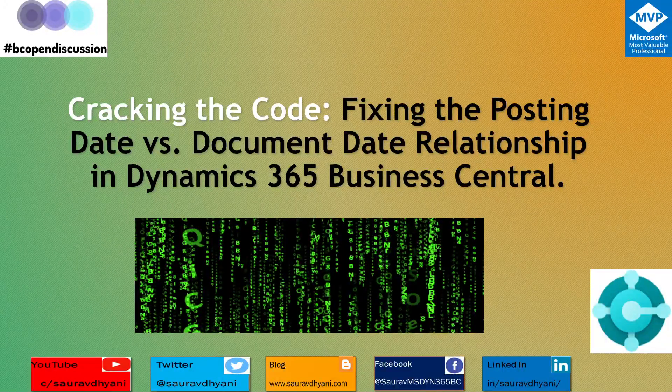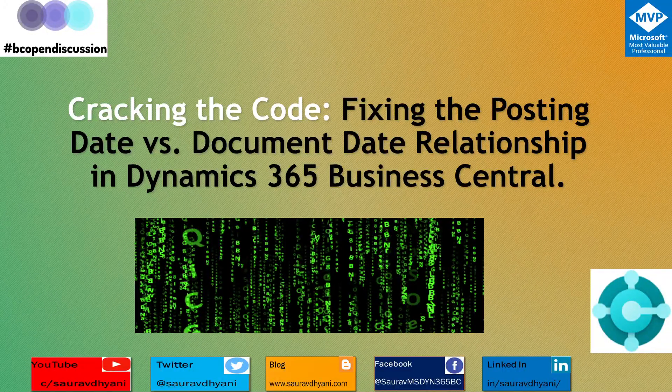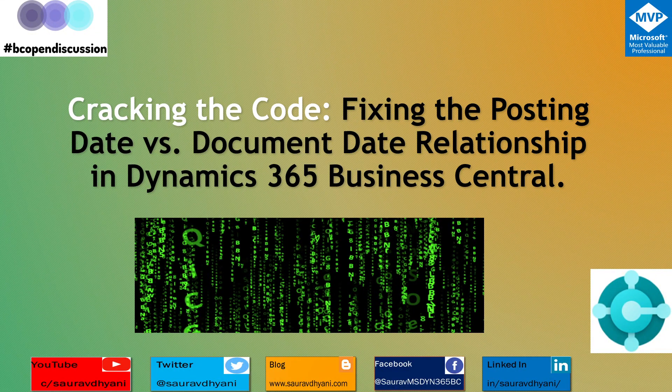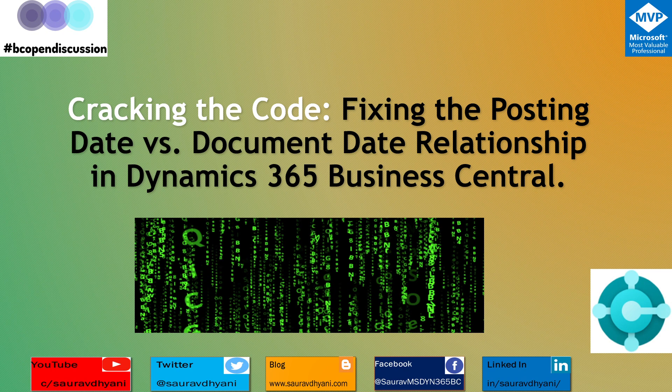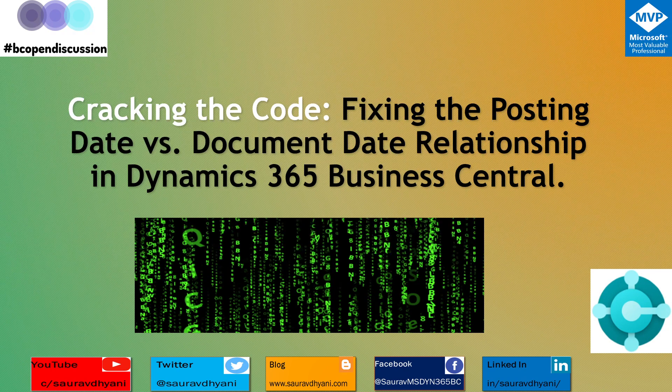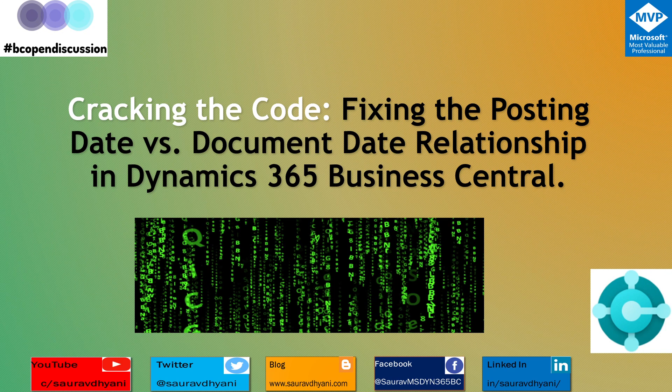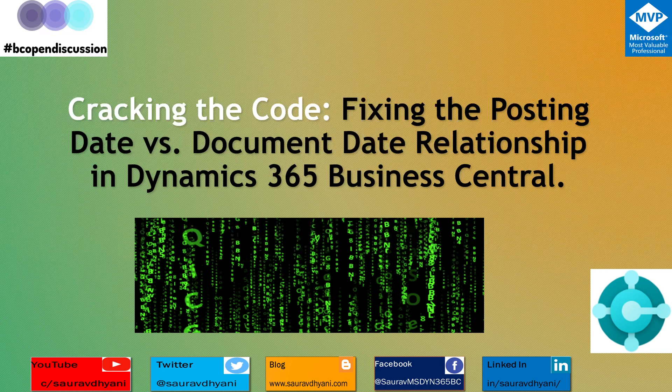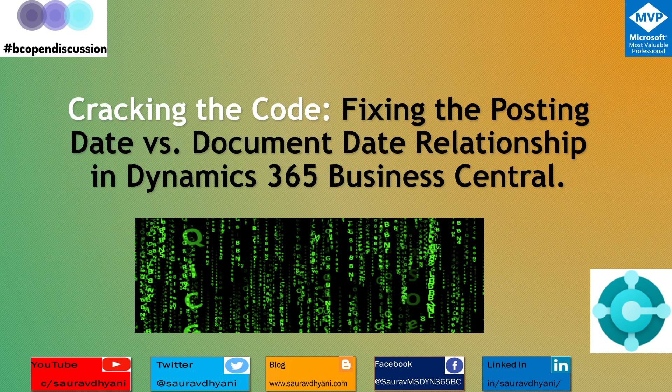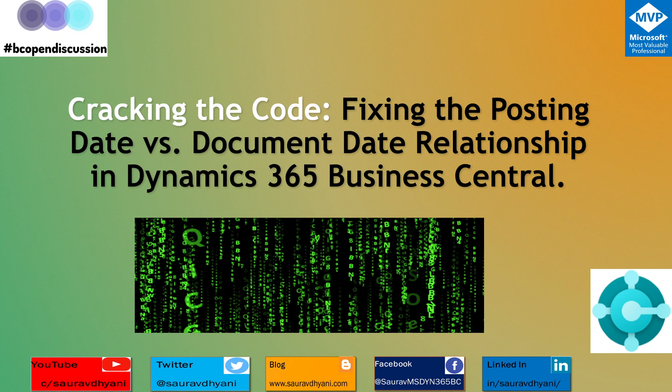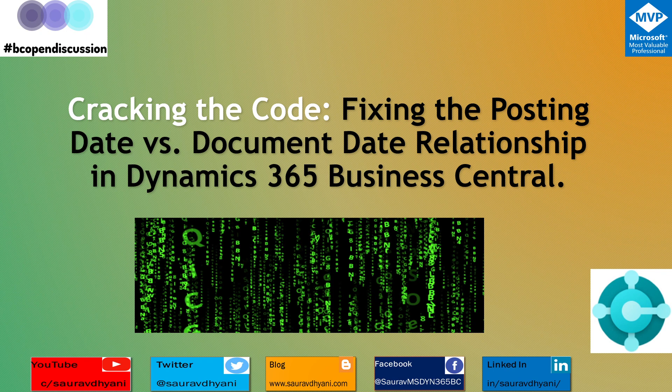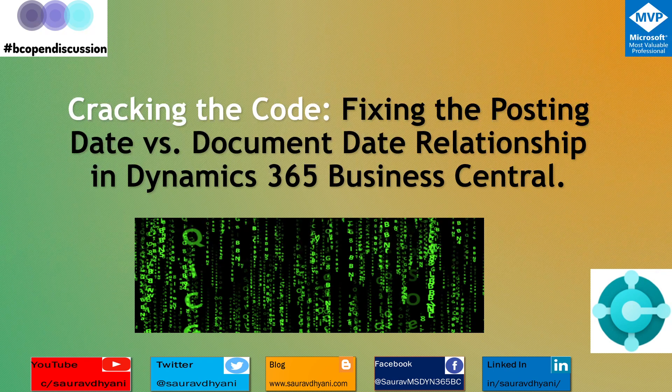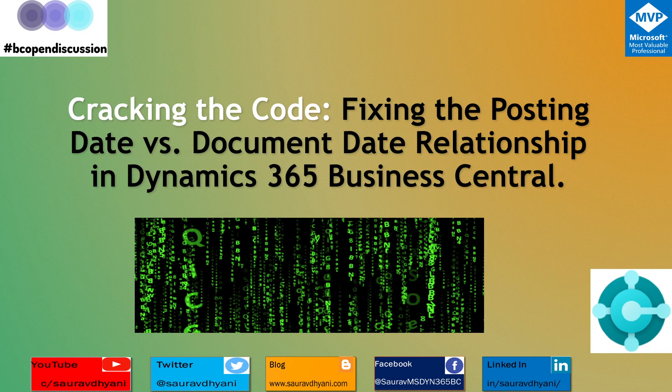Hello all, in continuation to the series of what's new in 2023 Release Wave 2, we are going to talk about cracking the code: fixing the posting date versus document date relationship in Dynamics 365 Business Central. It's a feature, it's not a bug if you thought so, but there are certain changes based on business requirements. Let's understand what those changes are.